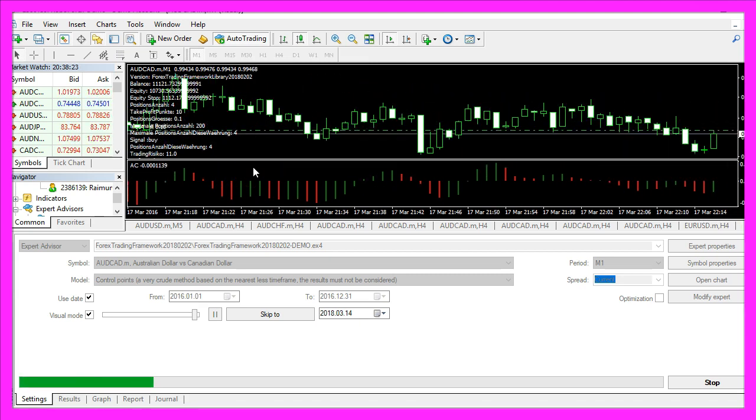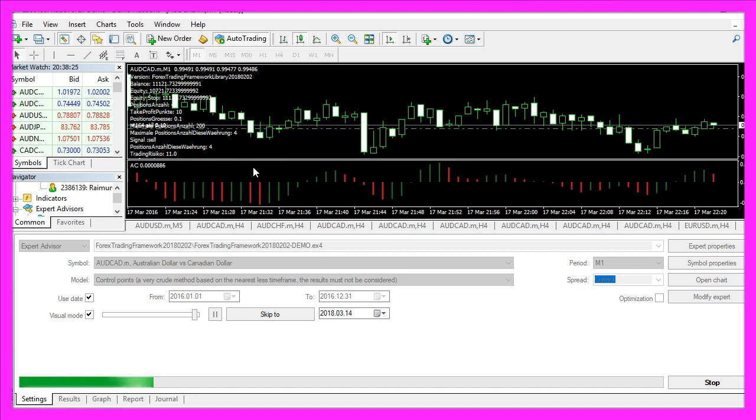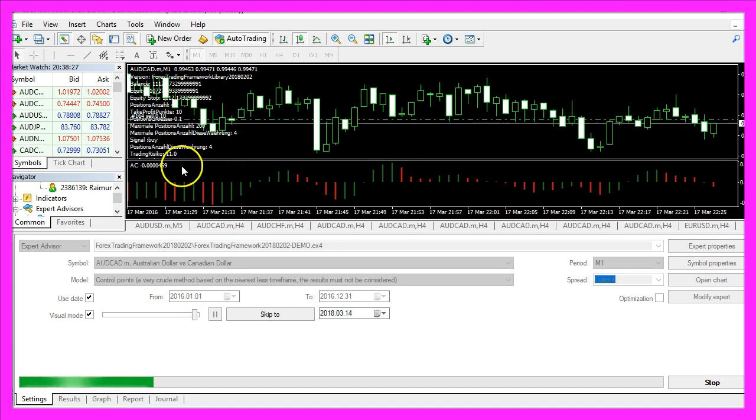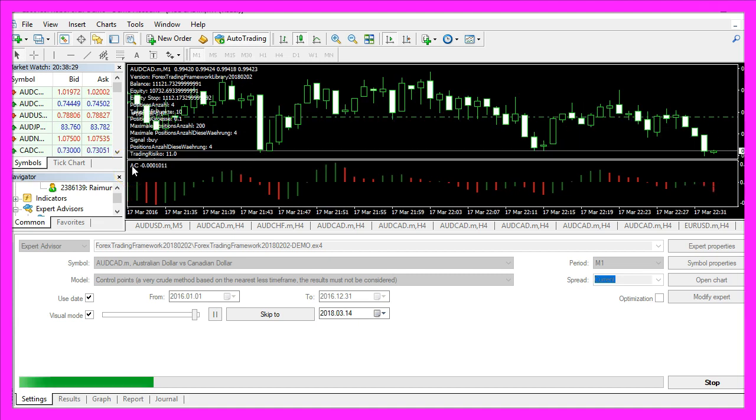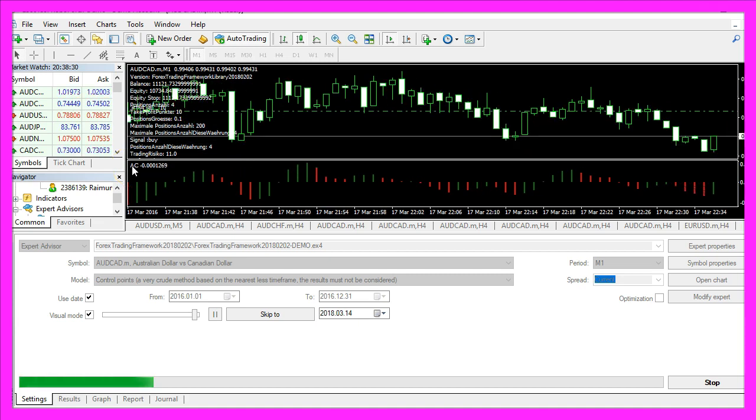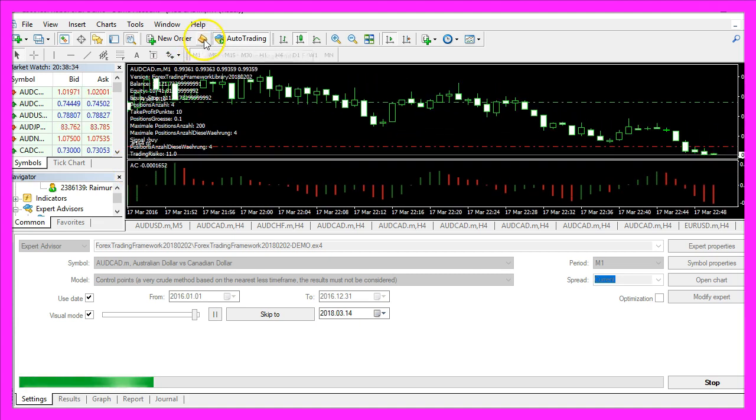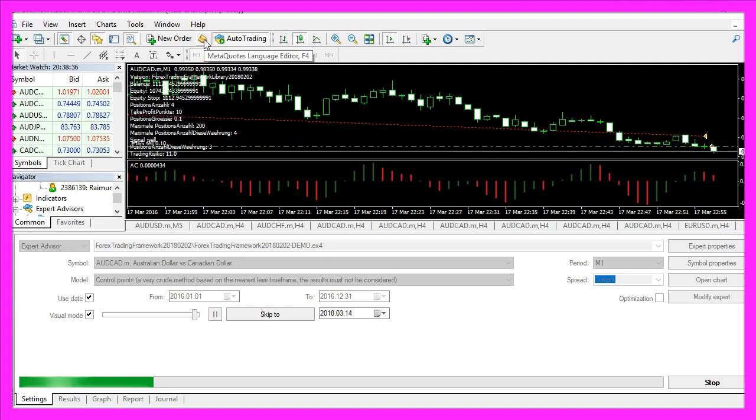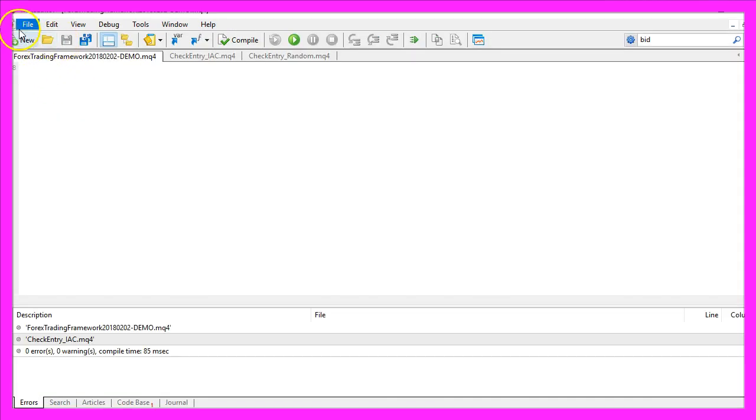Now how can we create an Expert Advisor that is able to trade the Accelerator Indicator signal? To do that, please click on the little button here or press F4 in your MetaTrader. You should see the MetaEditor window. Here you want to click on File,